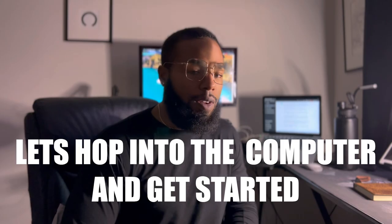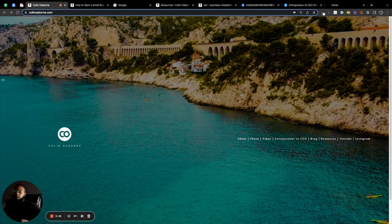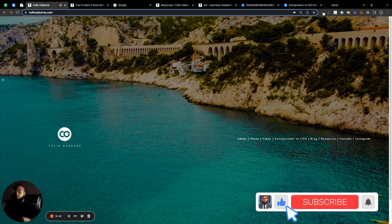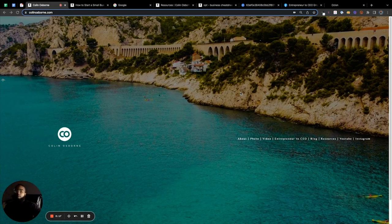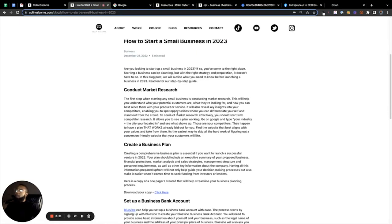We're going to hop onto the computer and I'm going to show you exactly how to start a business in 2023. Once again, I'm excited to share with you the tools and tips that have helped me on my entrepreneurial and business ownership journey. Make sure you subscribe so you don't miss out on future videos on business, entrepreneurship, and personal growth. If you go to colinosborne.com and click on Blogs, you'll be able to access the 'How to Start a Business in 2023' blog I've written.